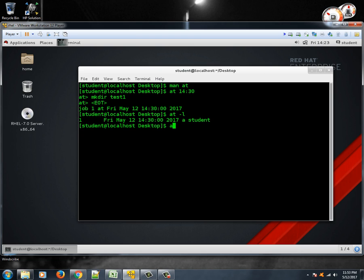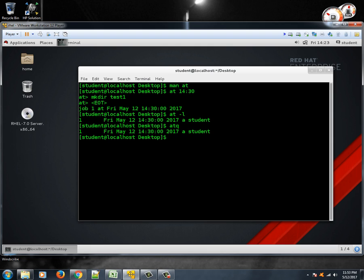So it will list down all the jobs. There's only one job scheduled right now. Or you can also type ATQ, so there's one job task. So this is not very useful because it just executes a job at only once. Another kind of jobs which you can schedule to run repeatedly is cron jobs.